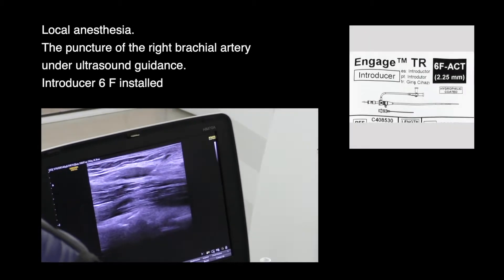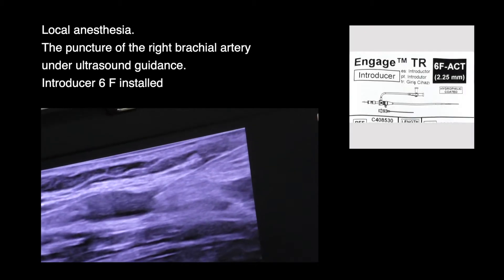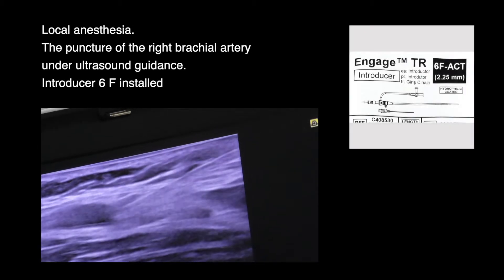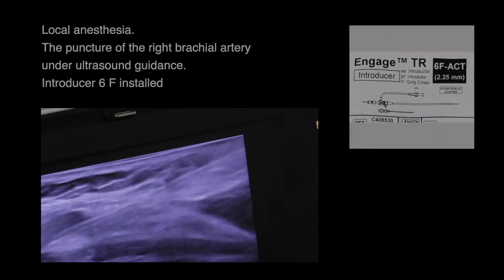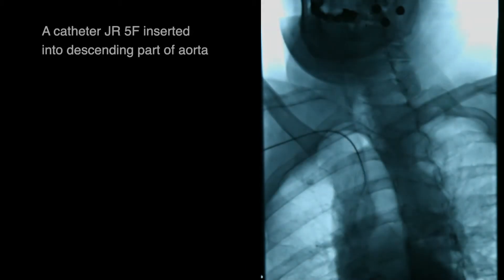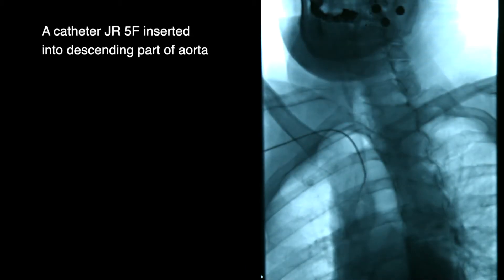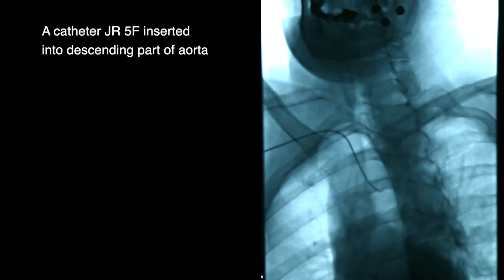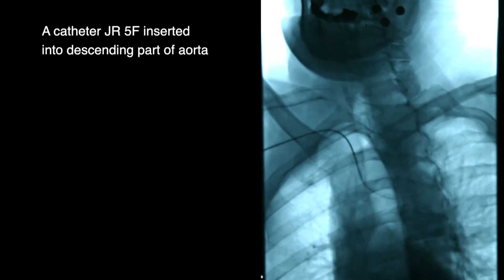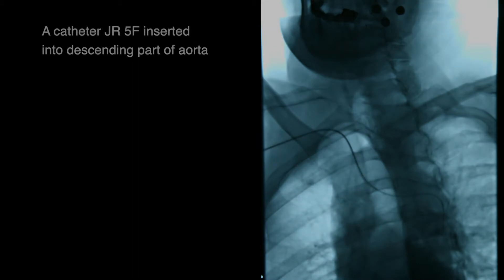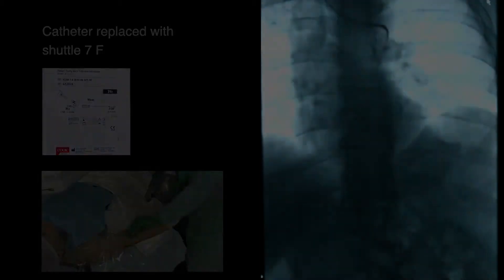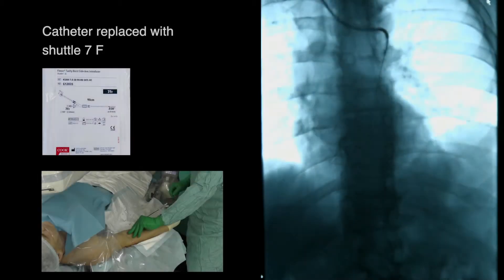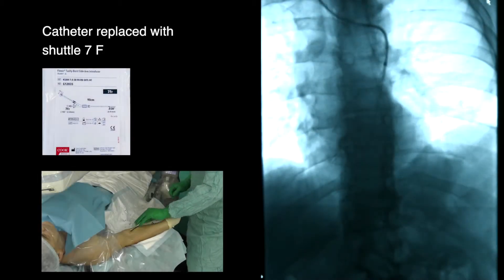Under local anesthesia, puncture of the right brachial artery was performed under ultrasound guidance. A 6 French introducer was installed, a JR 5 French catheter was inserted into the descending part of the aorta, then replaced with a 7 French shuttle.